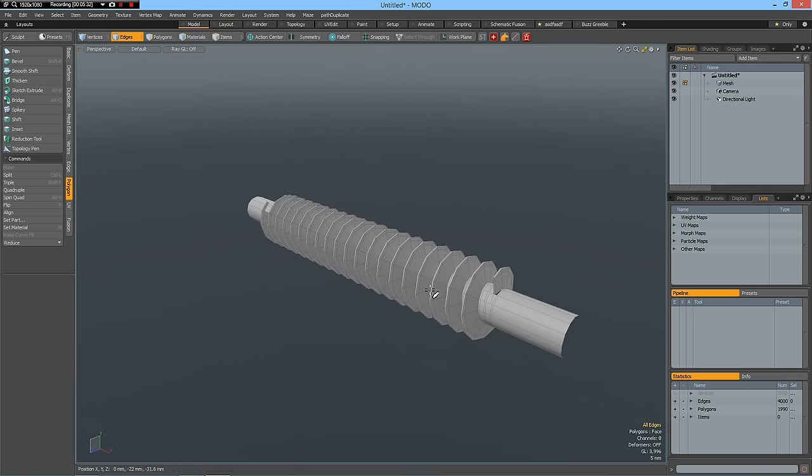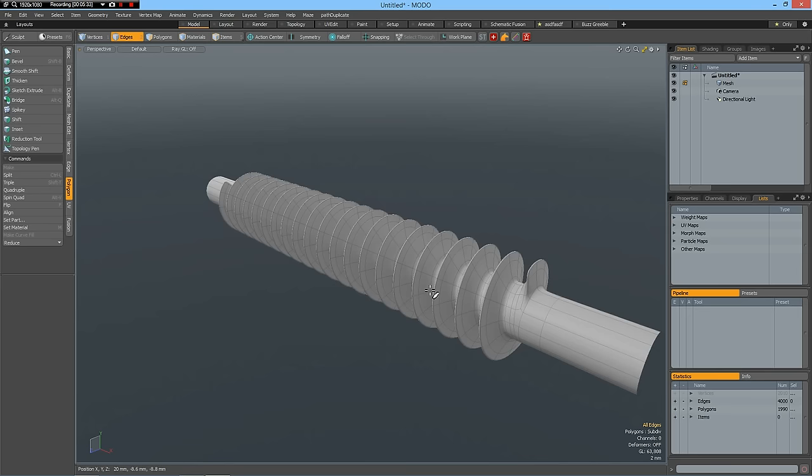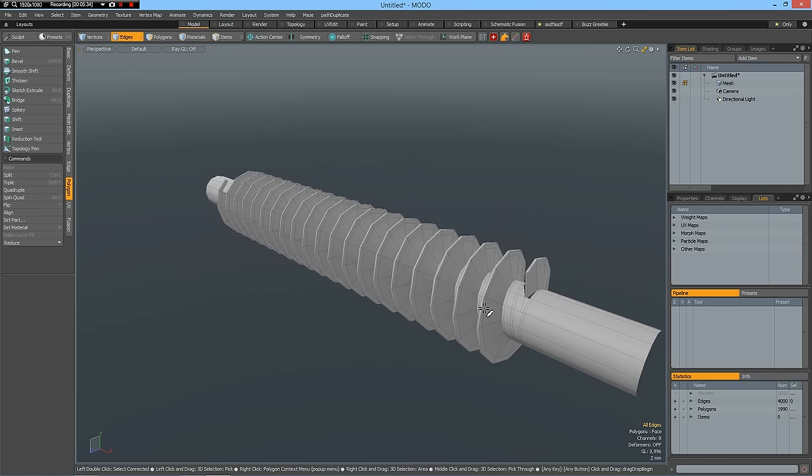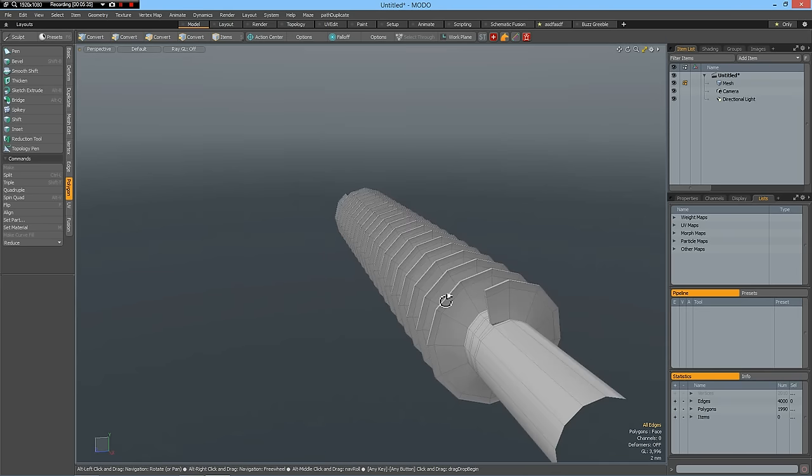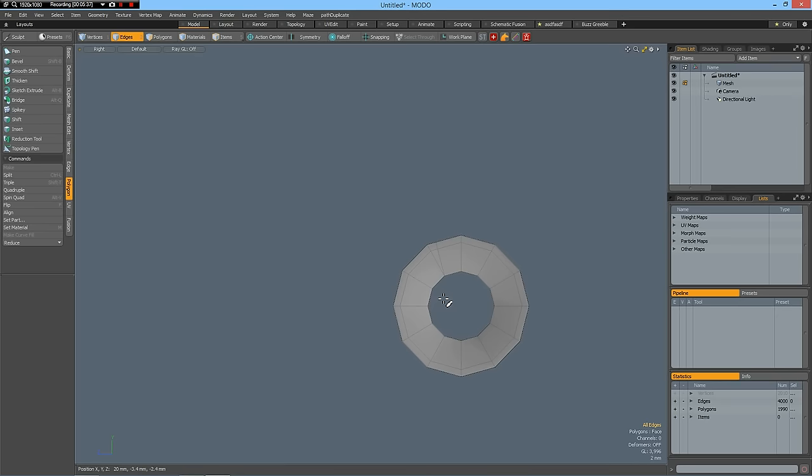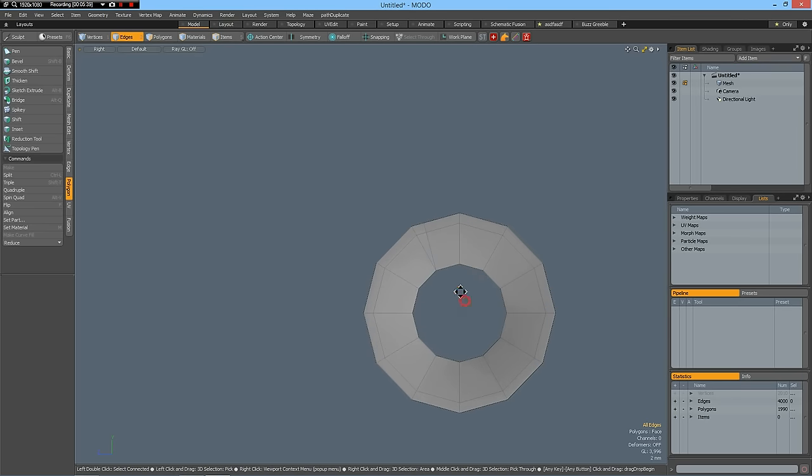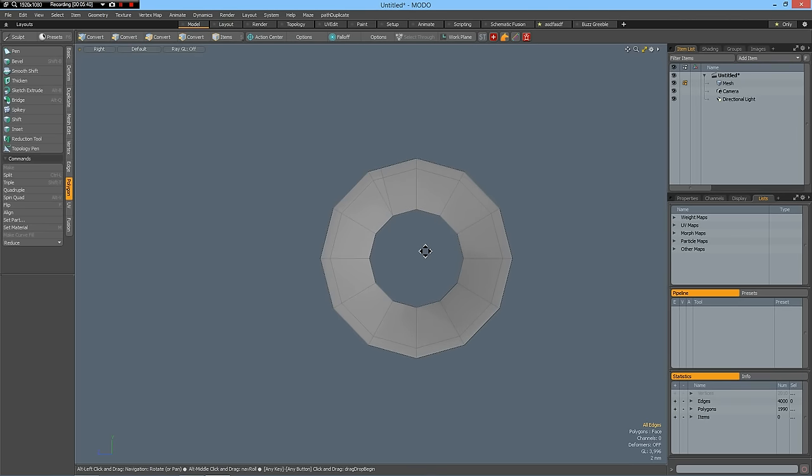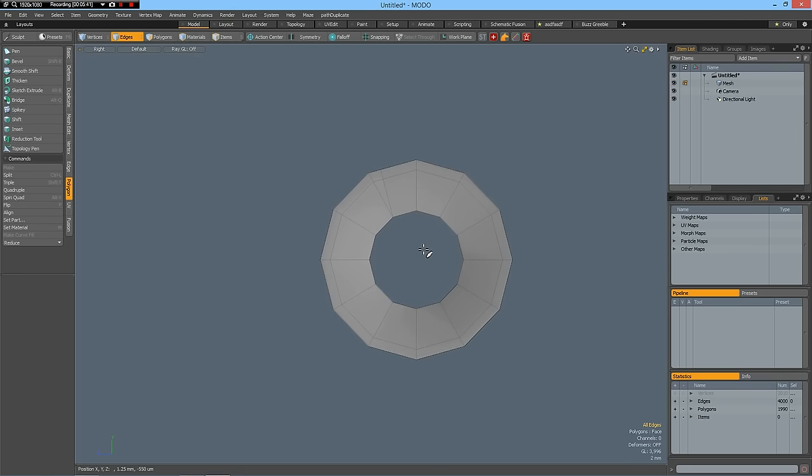So one part is done. And the next part is going to make these dents.